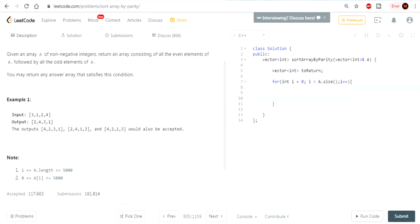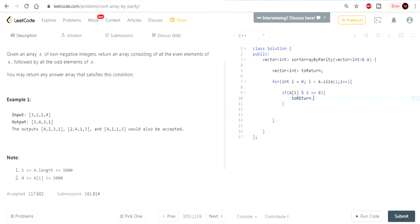Basically you just want to go through it, check if it's even. Go through all your values in your array — if it's even, we're going to add it to 'to_return'. So if A at i mod by 2 — that's how you check if even, by the way — is equal to 0.